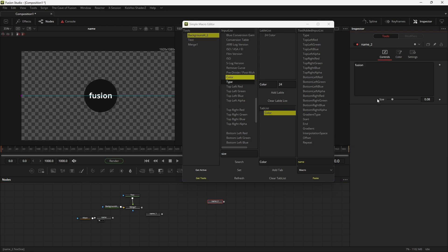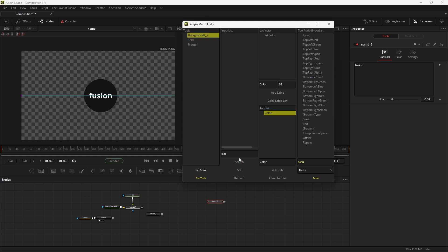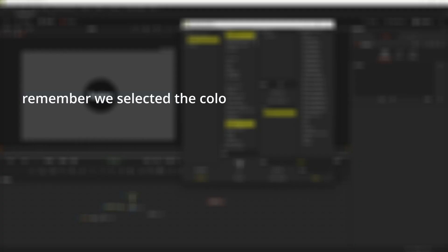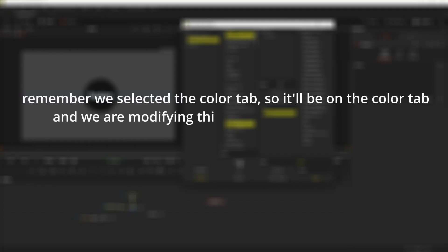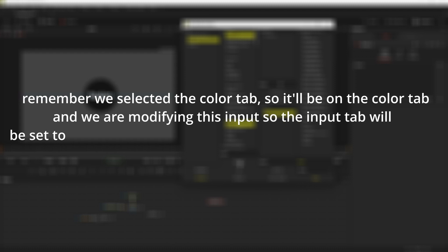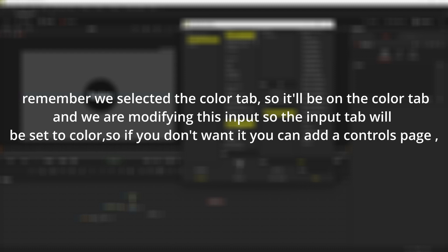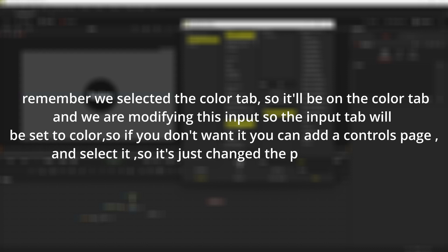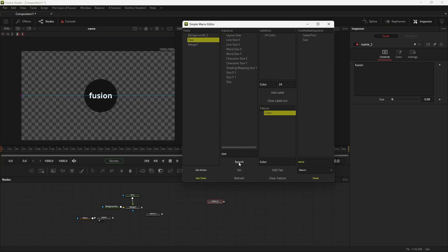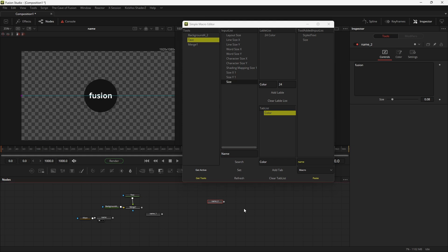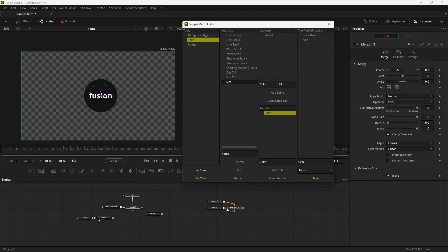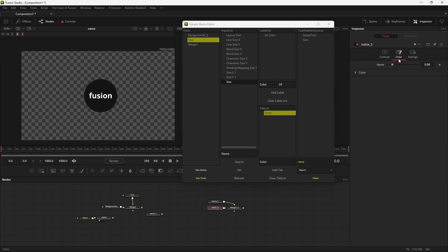We can also change the name of the input. So we are going to change the name from size to name. So search for the input, and remember that we selected the color tab, so it'll be on the color tab. And we are modifying this input so the input tab will be set to color. So if you don't want it you can add a controls page and select it, so it's just changed the page to controls. Now select the size and type any name to the search bar, and then hit set. You can see it's no longer in the controls page, it's in the color page, and the name has been changed.